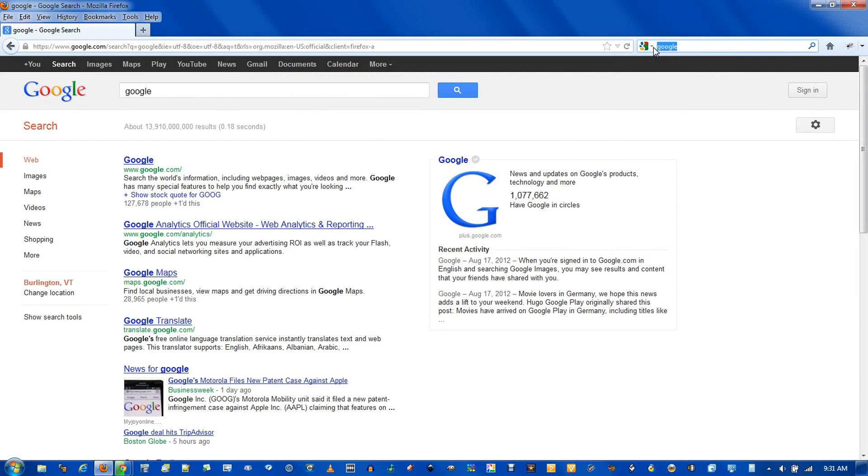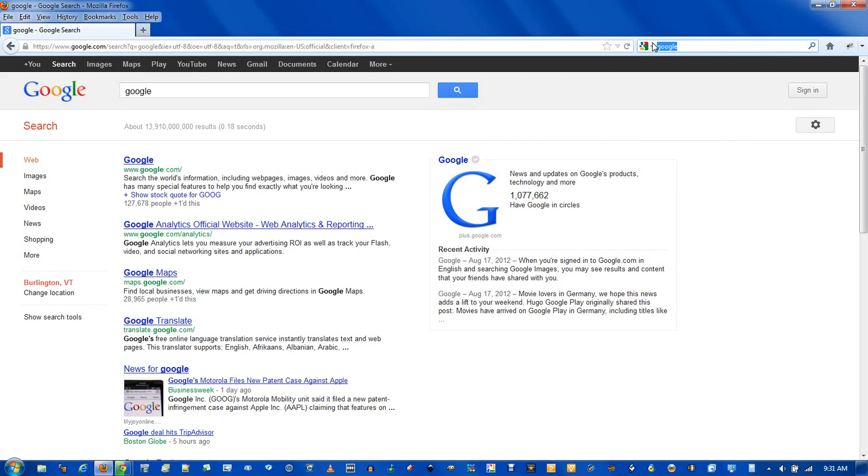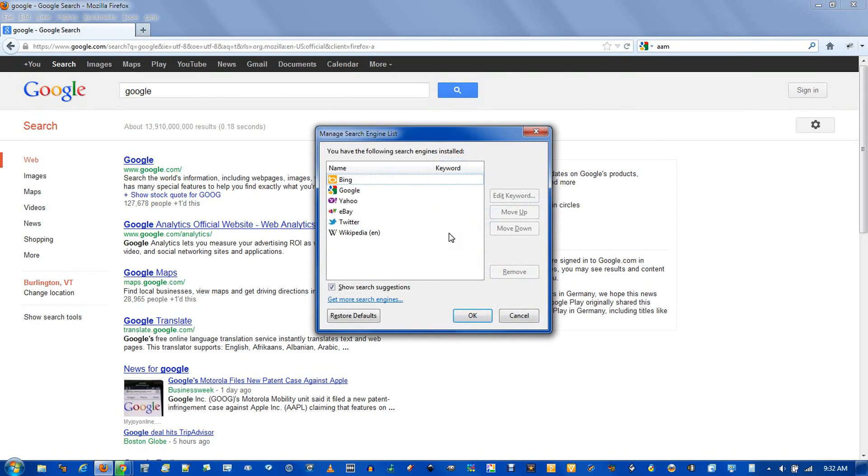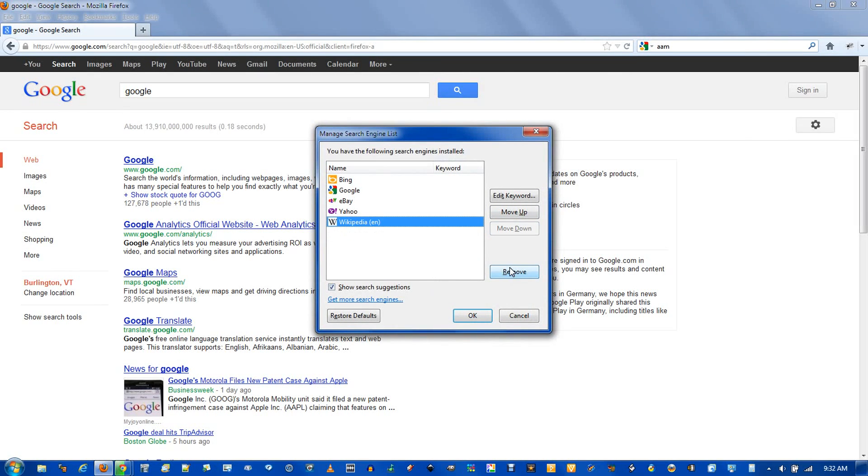Also, for some of the options here, it will show suggestions when you start typing.